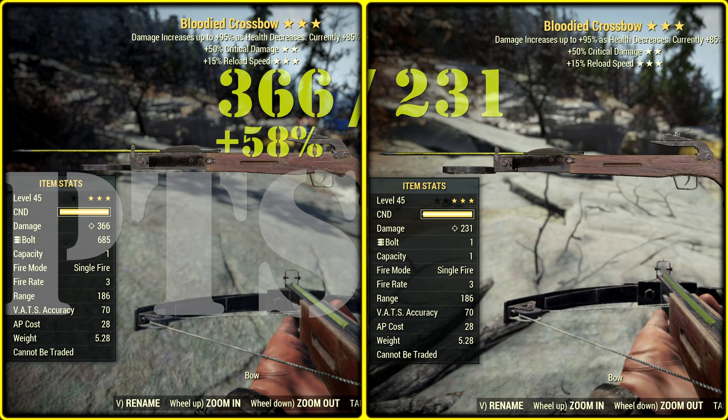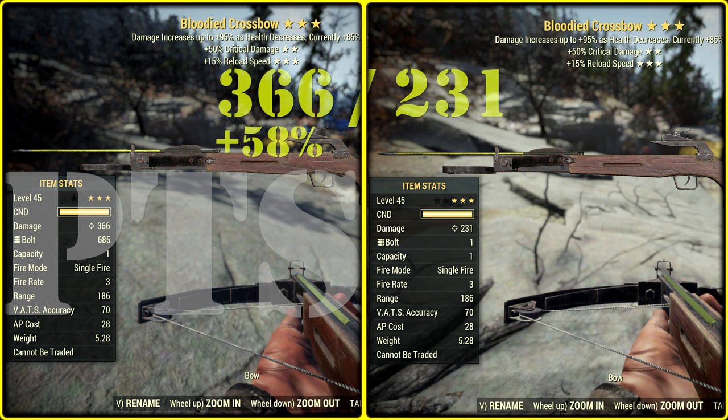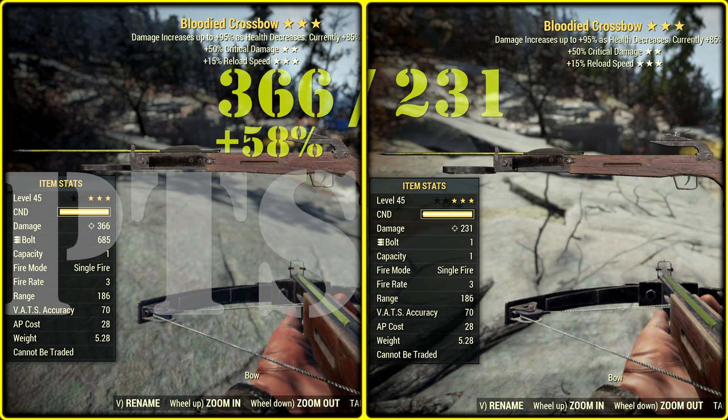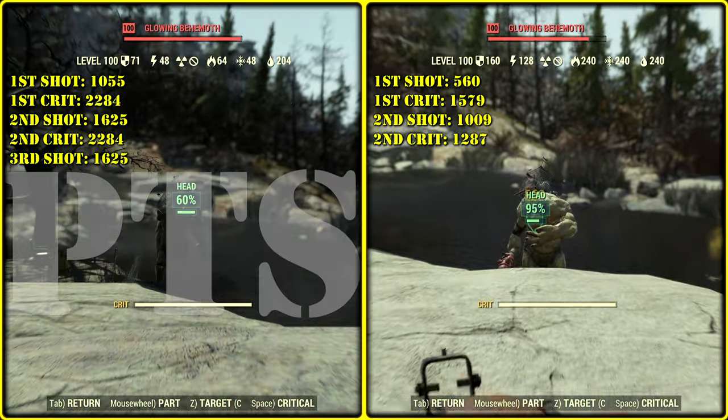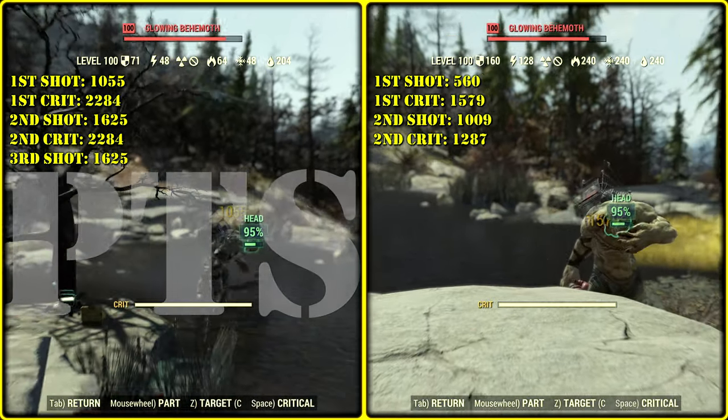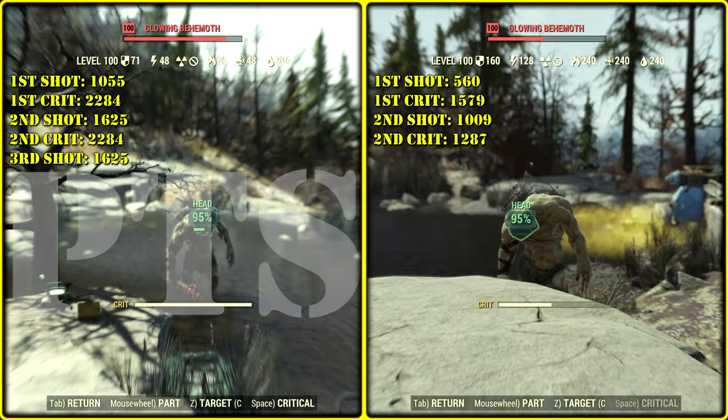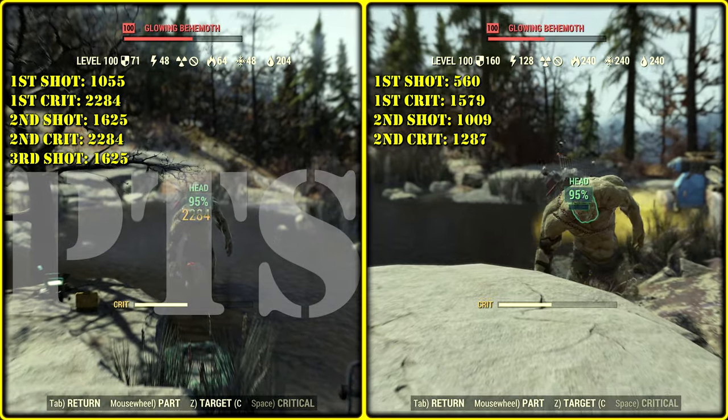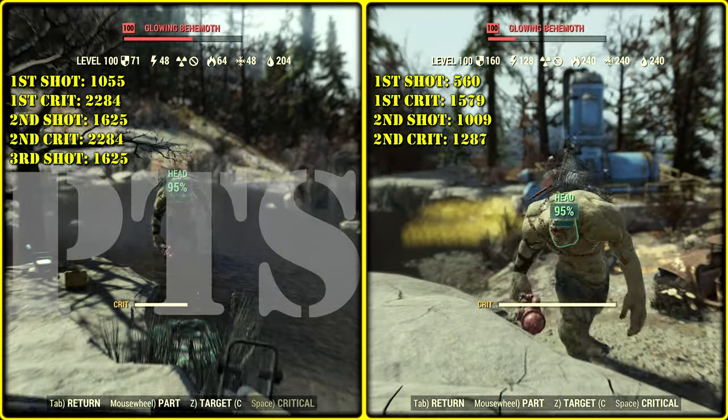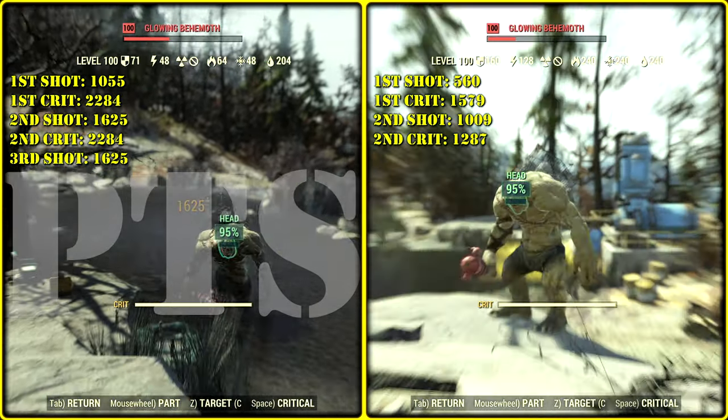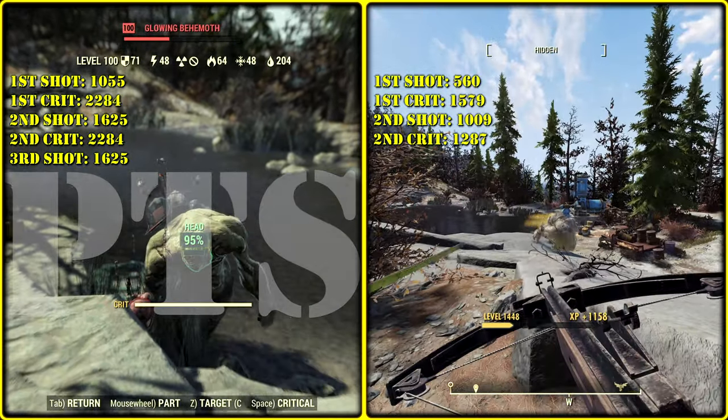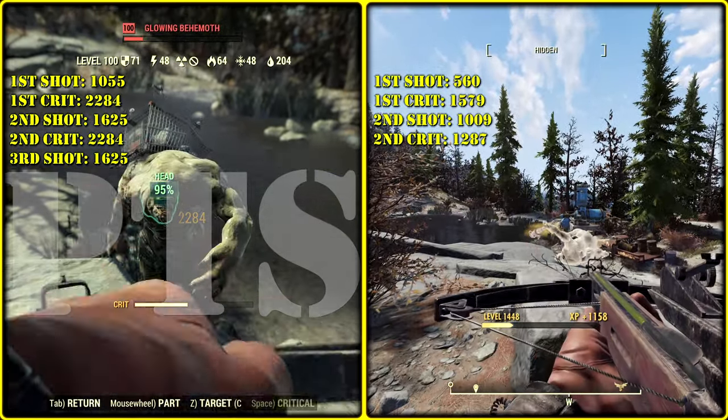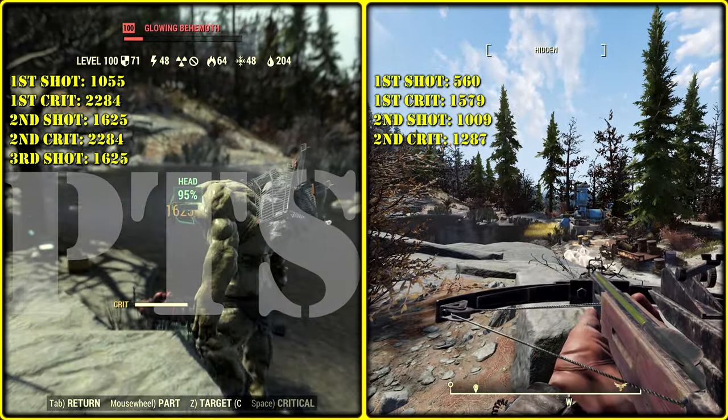So, I compared the same crossbow on PTS and live server. Crossbow indeed has bigger description damage. But, in case of Super Mutant Behemoth, we actually kill him faster on live server. And look, on PTS he has lower damage resistance, but apparently more hit points.